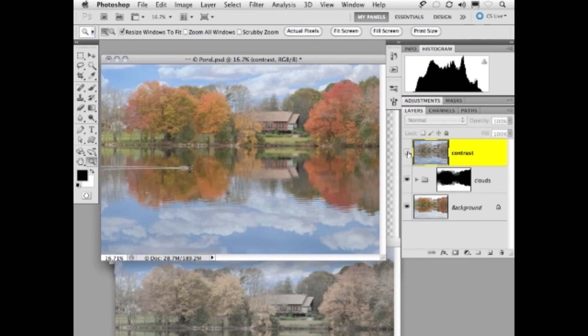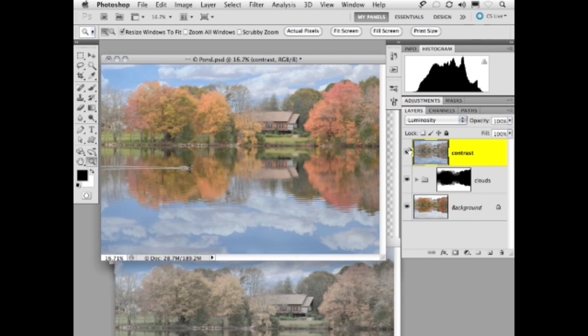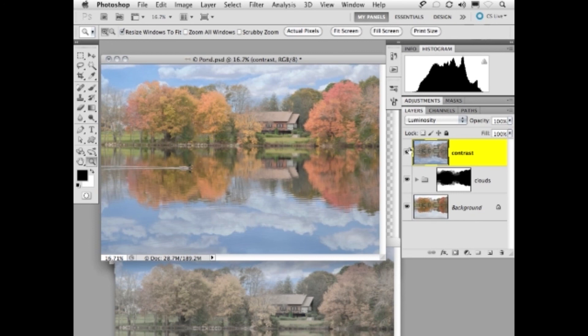Here's before. Here is after. Pretty amazing, huh? By choosing luminosity mode, if we find that the contrast is too great, we always have the option of lowering the opacity of that contrast layer. And because we have added to the image, instead of subtracting, we're not destructing. We're actually constructing. That's going to be step number three.